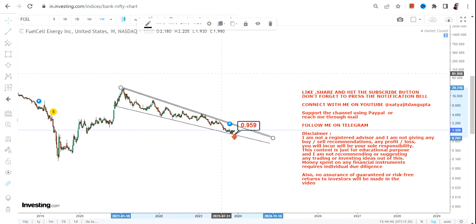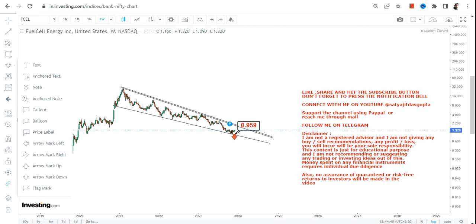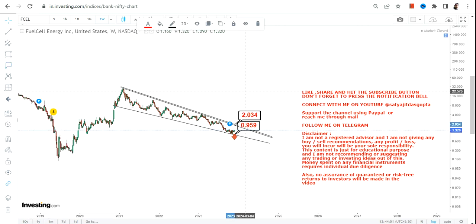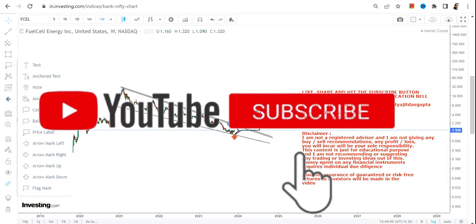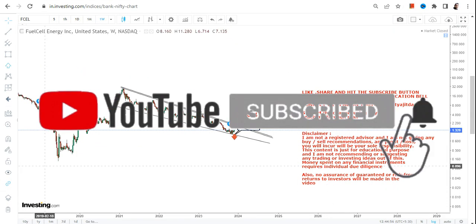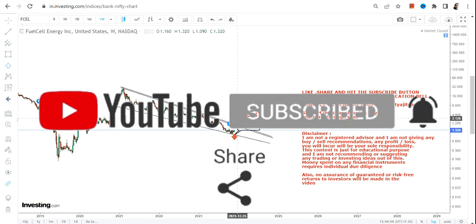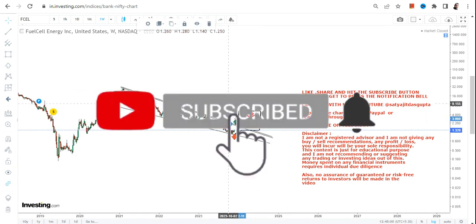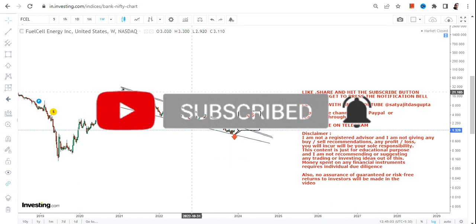Similarly, what we have on the upside is $2, and this is where your resistance as well as your breakout lies. So for FCEL stock, we have $0.95 as the lower end of the range and $2 on the upper end of the range.